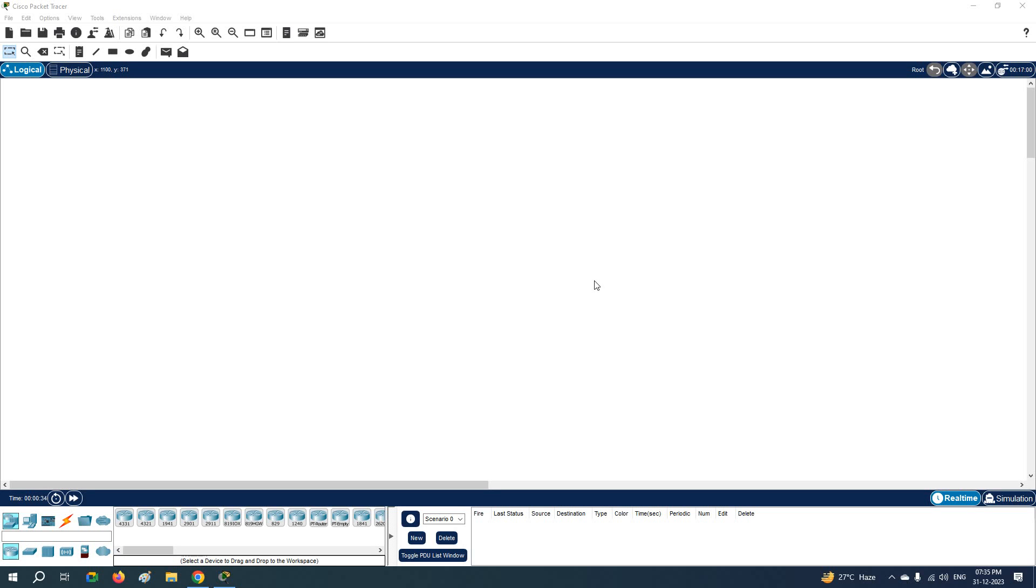Hi everyone, as per our student request, we are going to do a small basic thing here in Cisco Packet Tracer. Some students are having confusion about how to check which version of Packet Tracer we are using.